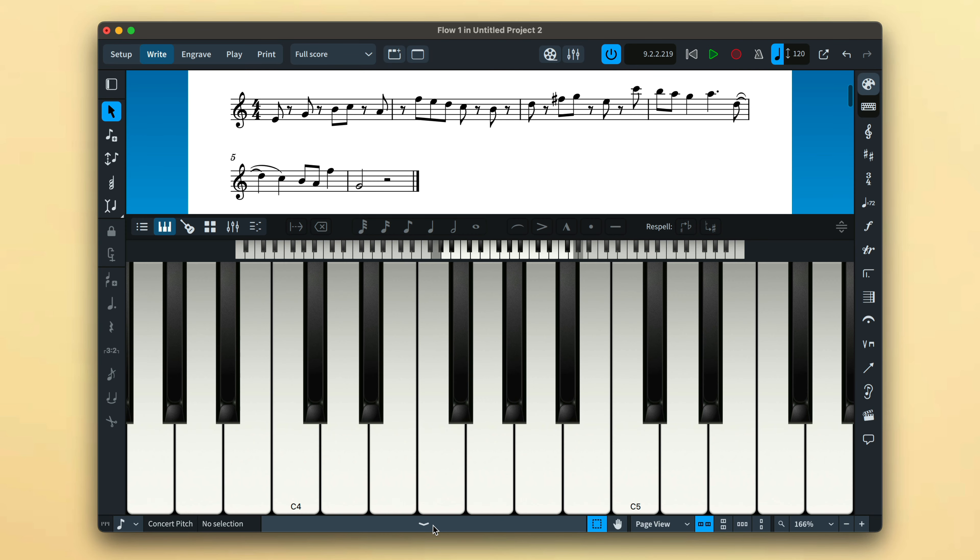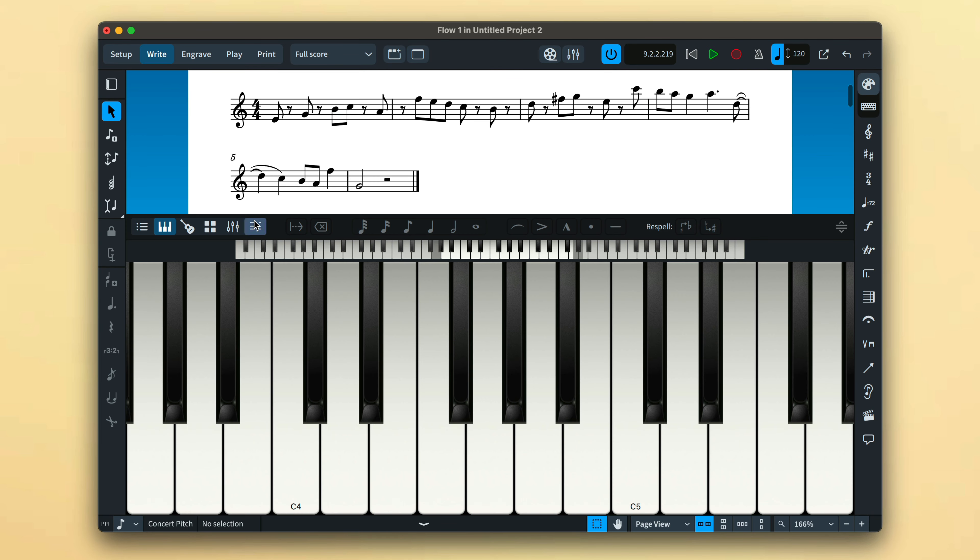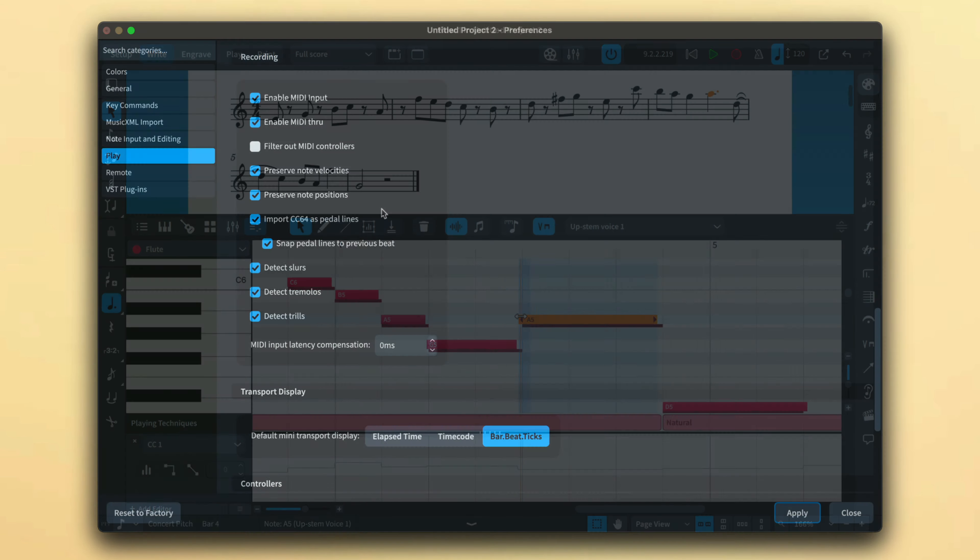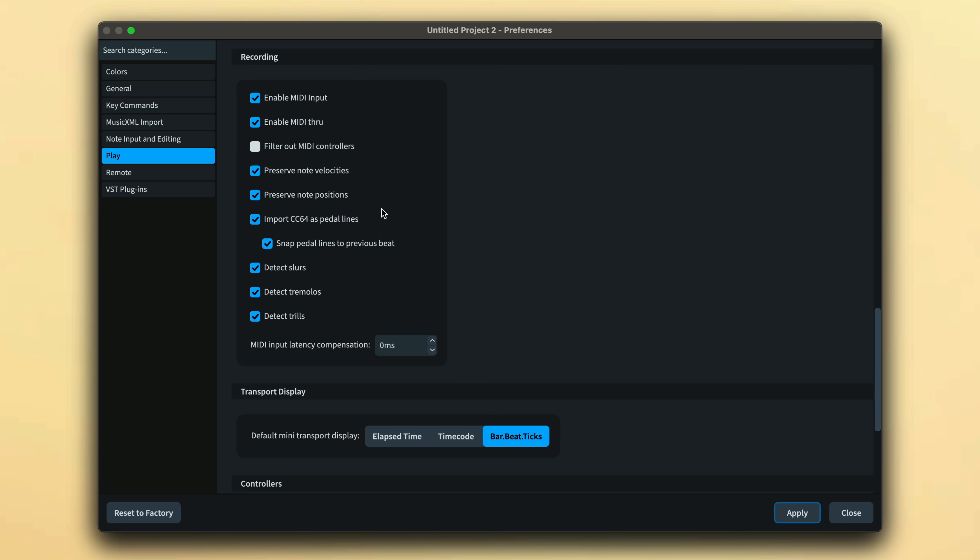You can see the extent of this performance data in the key editor, where you can edit further if necessary. If you would prefer Dorico to use its own knowledge and intelligence to create the performance heuristics, then disable these options.